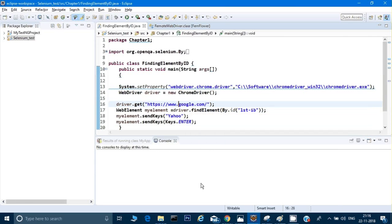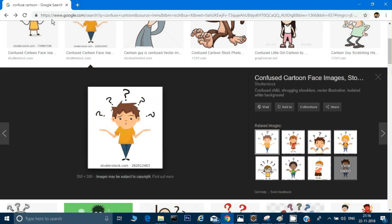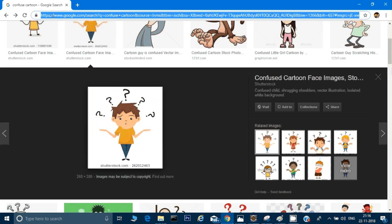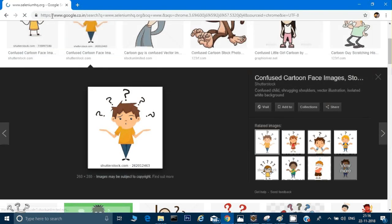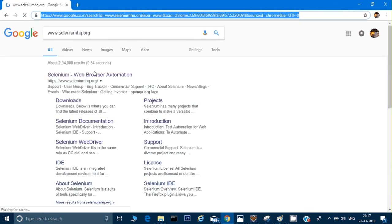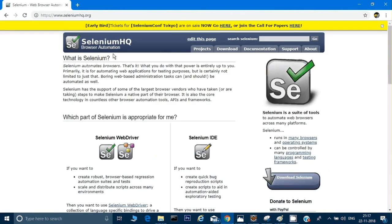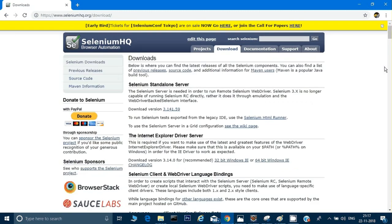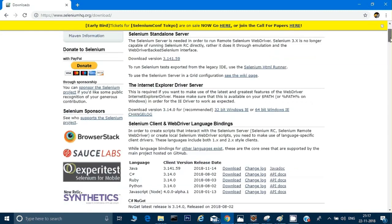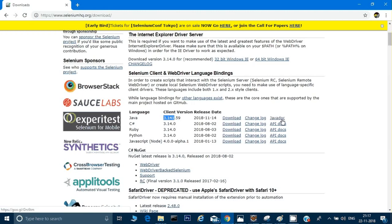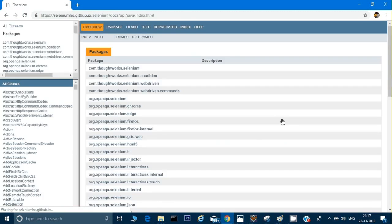There is a way for that. What we can do is go to the Selenium HQ website. In the Selenium HQ website you can go to the download section. In the download section we already have downloaded certain jars from here. Now if you see the language which says Java 3.14, because I am using 3.14, there is a section called JavaDoc.